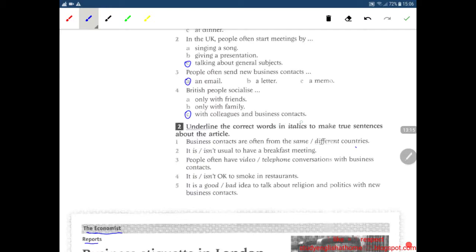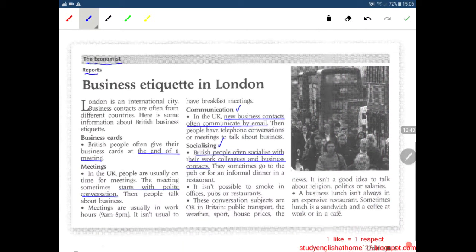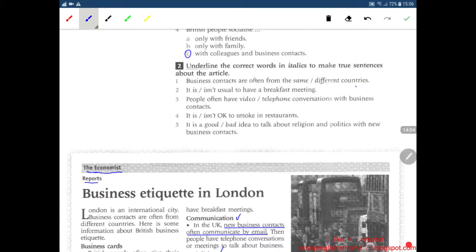Number two: underline the correct words in italics to make true sentences about the article. Business contacts are often from the same or different countries — different countries. Number two: it is or isn't usual to have a breakfast meeting — it isn't usual to have a breakfast meeting.